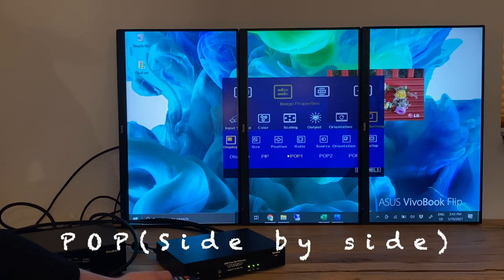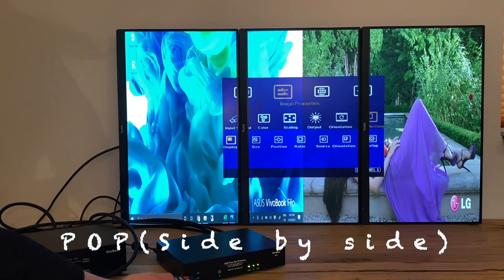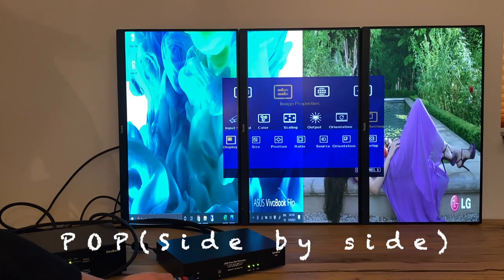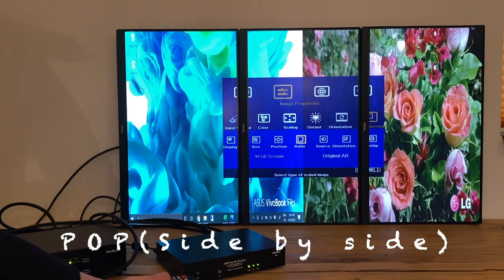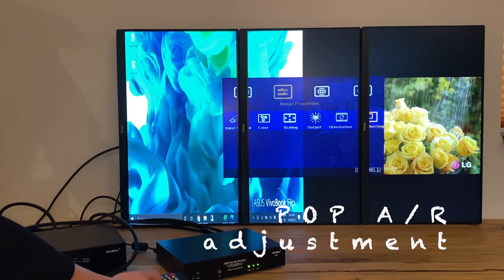Now I am changing the format into another type, which is side-by-side POP. Aspect ratio of each picture can be